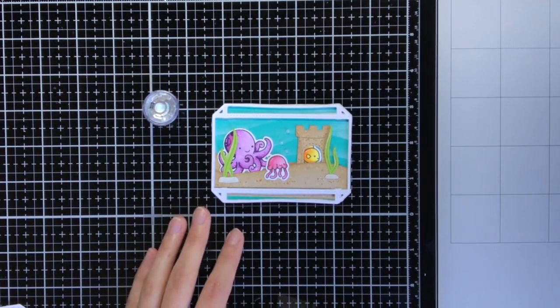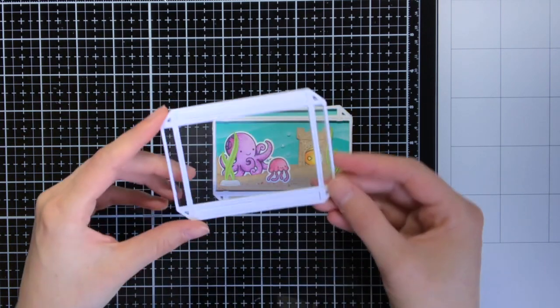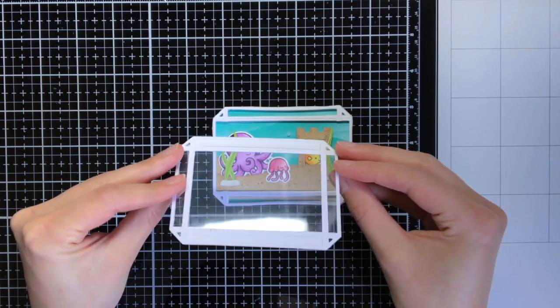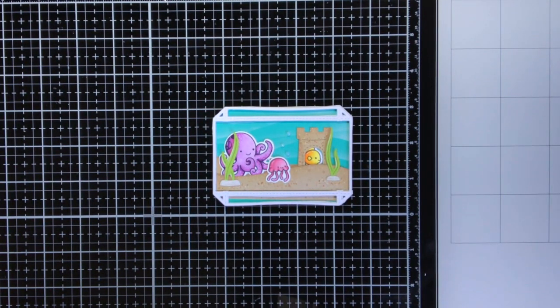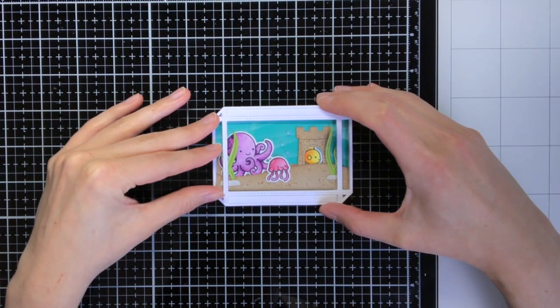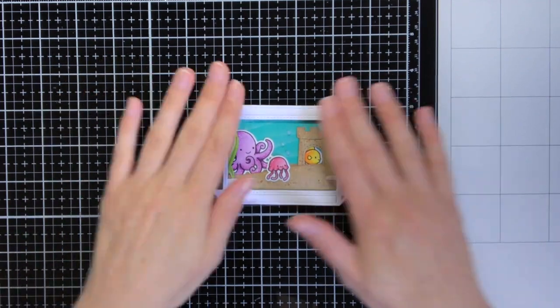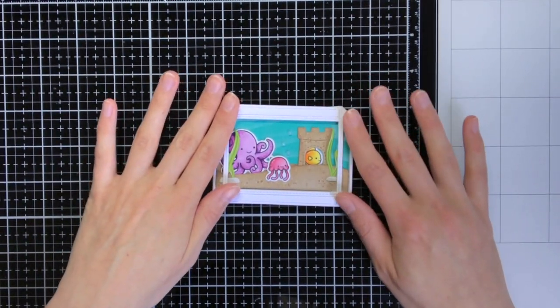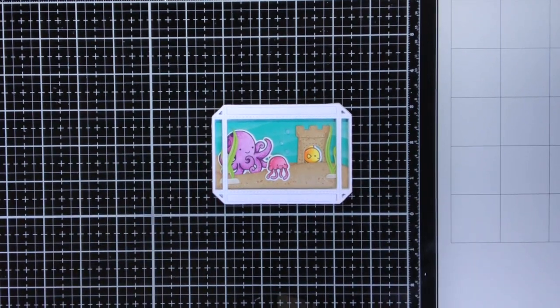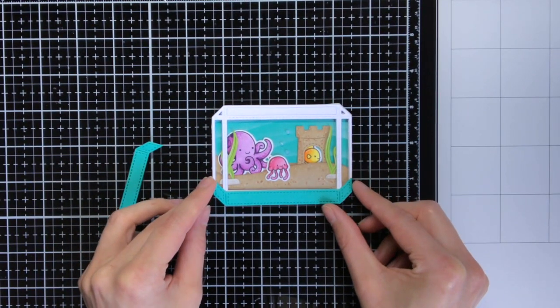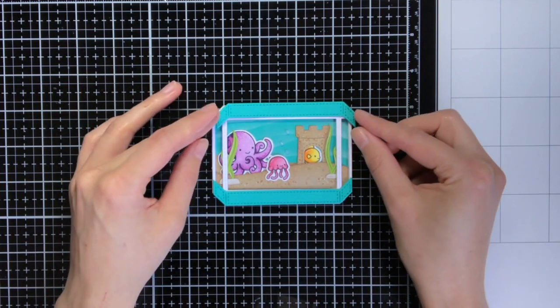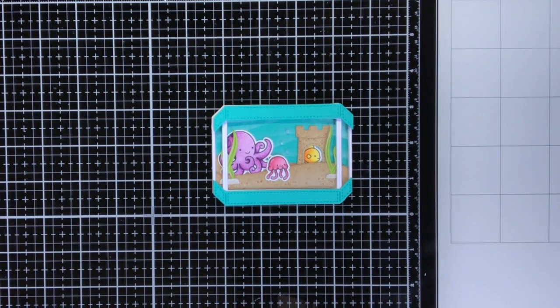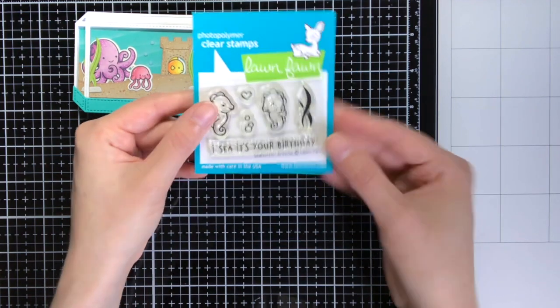So now I have added all the details I wanted inside the aquarium, so now it is time to close it off. So I have die cut this aquarium again out of white cardstock, and I put the acetate behind it, and now I am adhering it to my aquarium. And the Build an Aquarium set, it comes with these two decorative pieces, and these really will give the aquarium this 3D look that you are looking for.